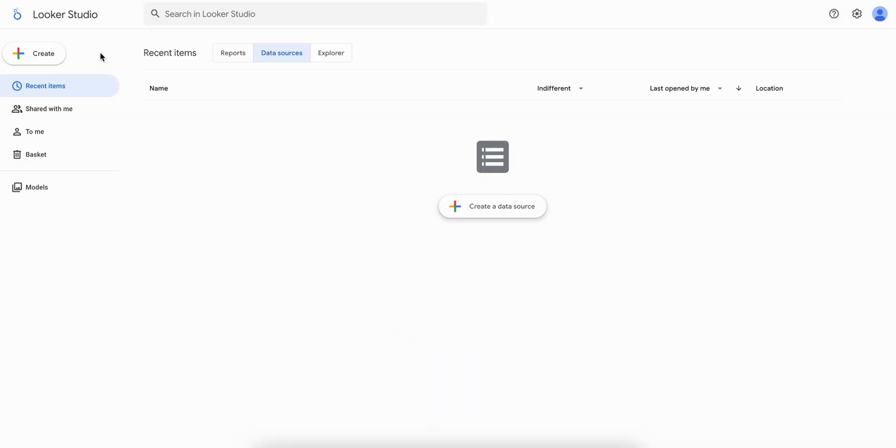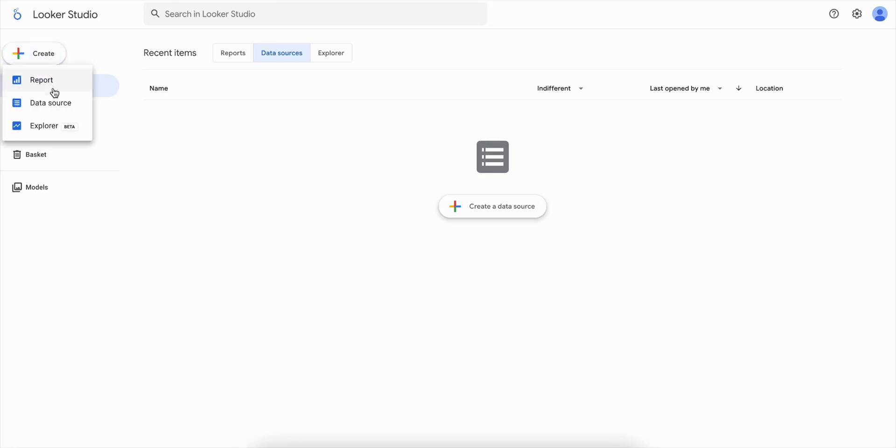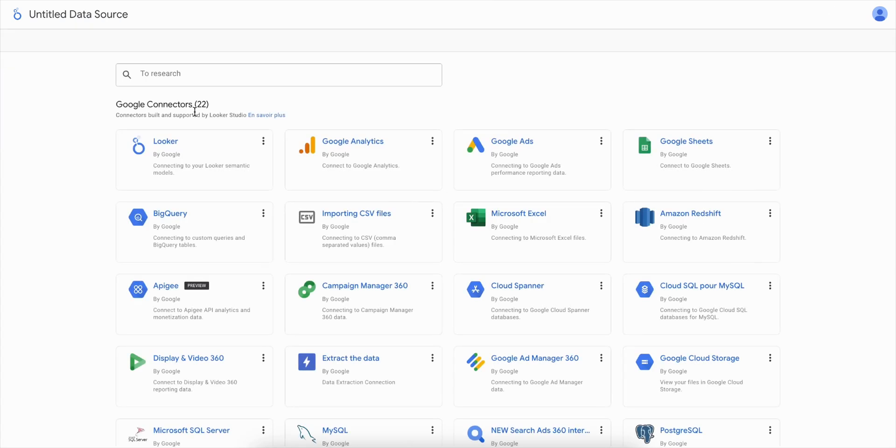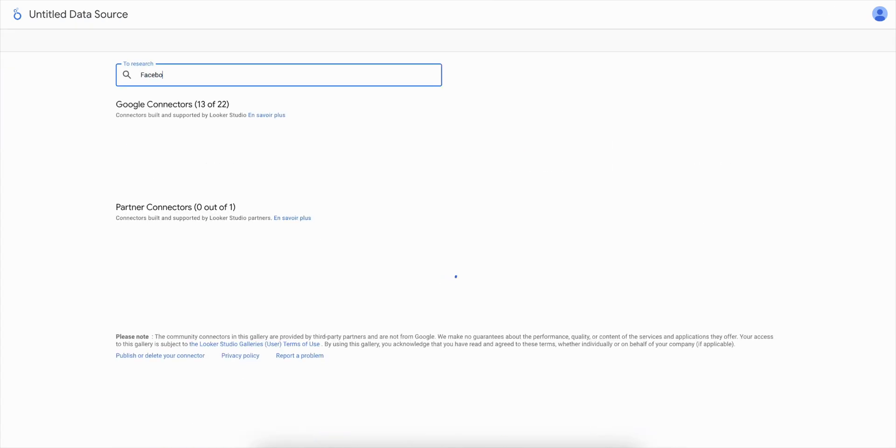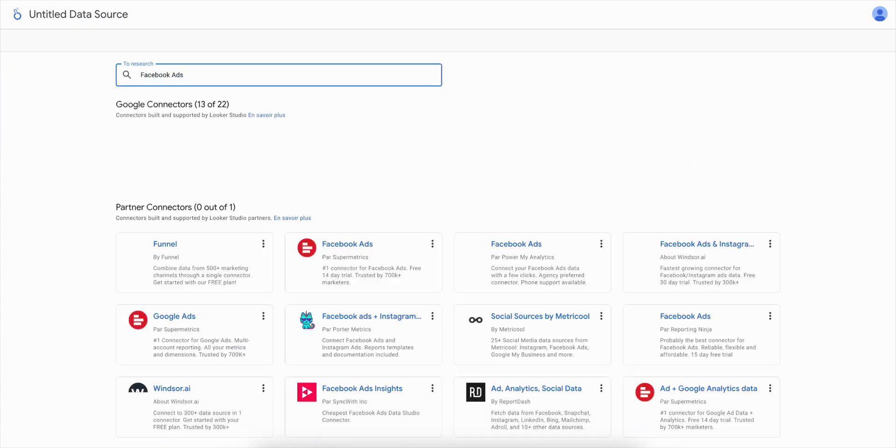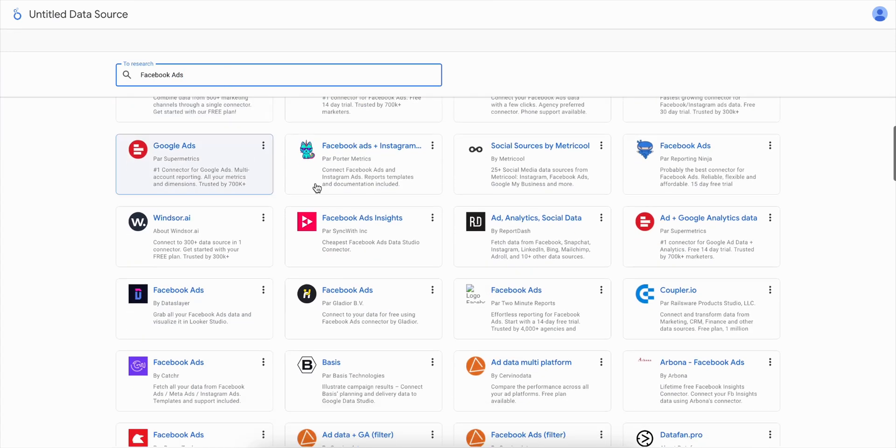Go to the Looker Studio homepage to begin and click on Create, then Data Source in the top left corner of the page to start setting up a new data source. In the search bar, type Facebook ads and select the Catchr connector.